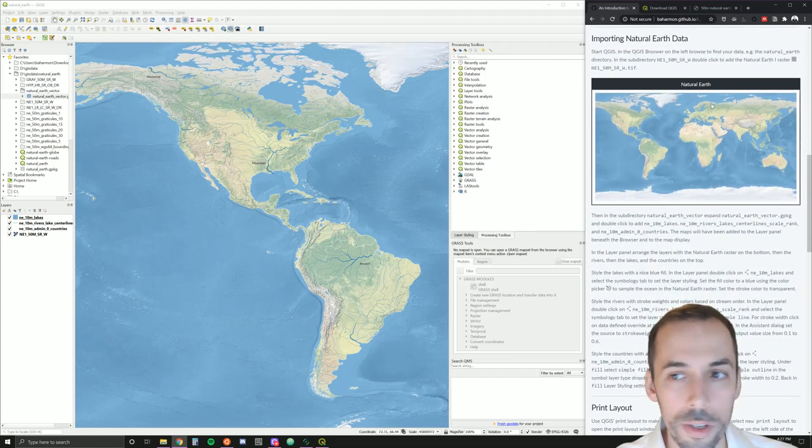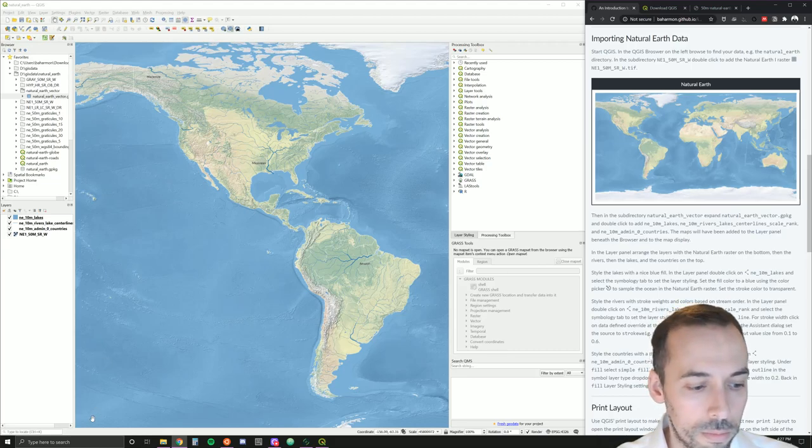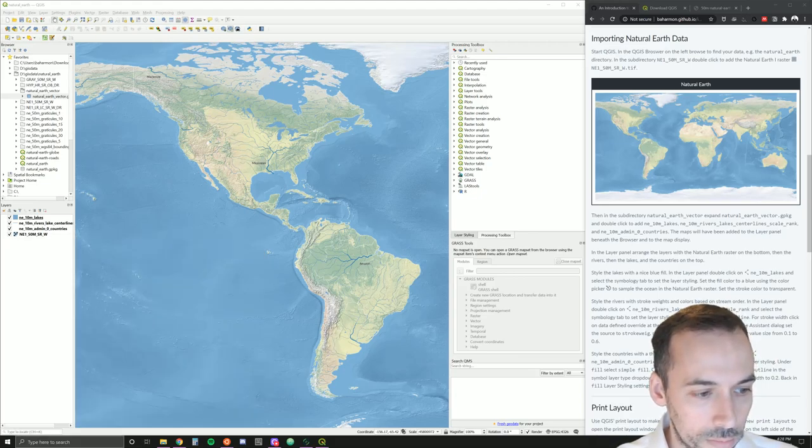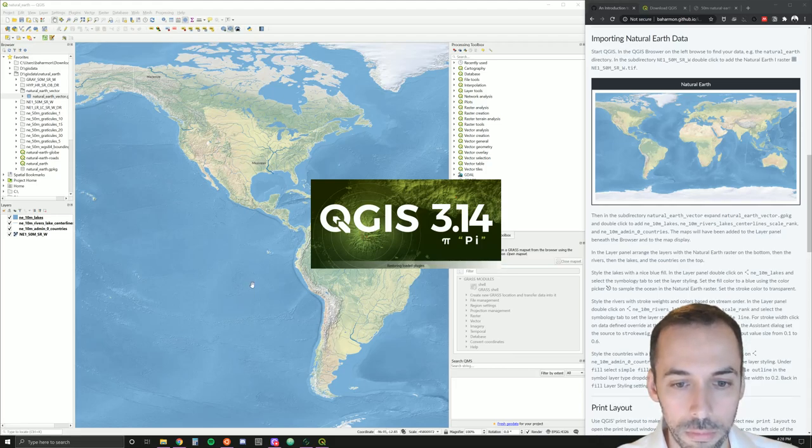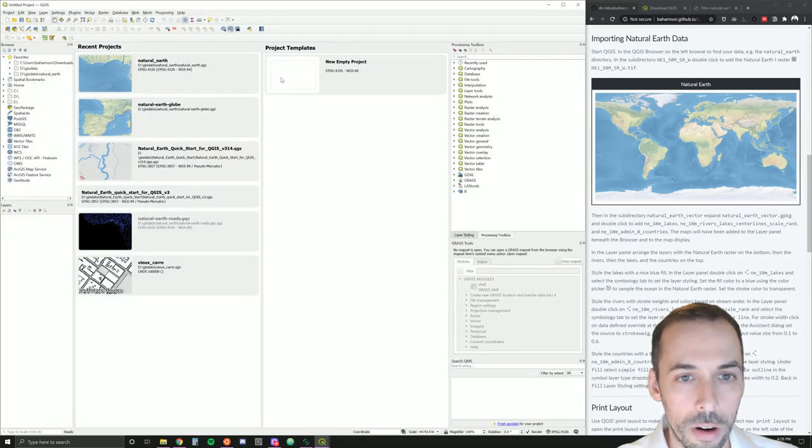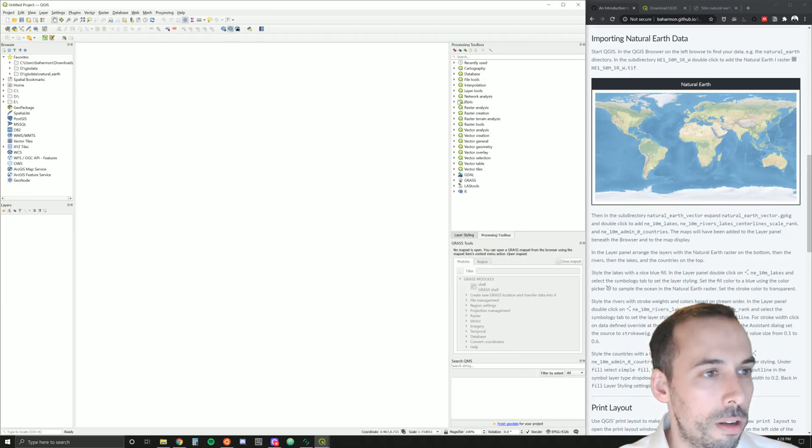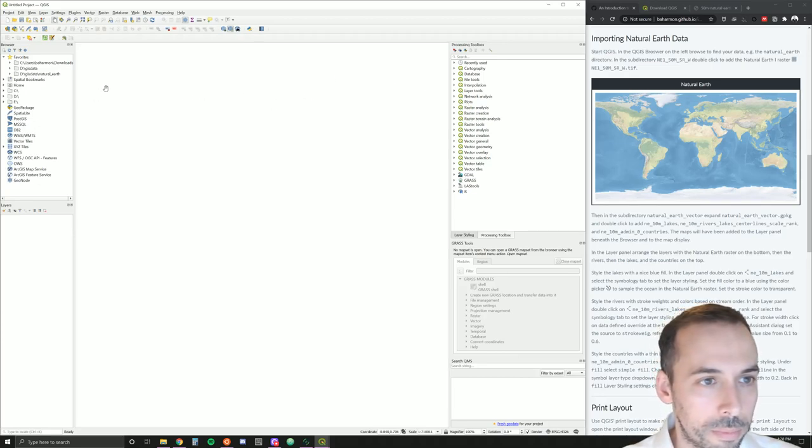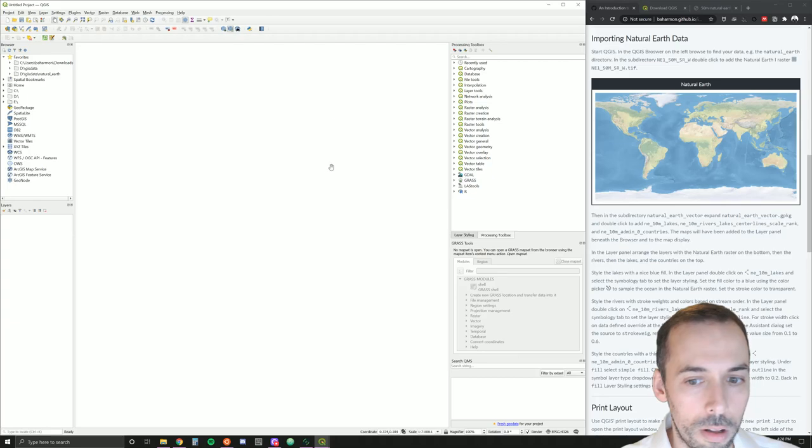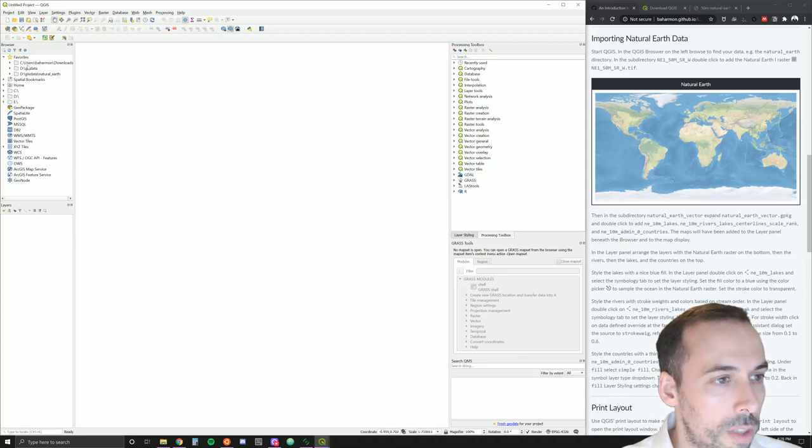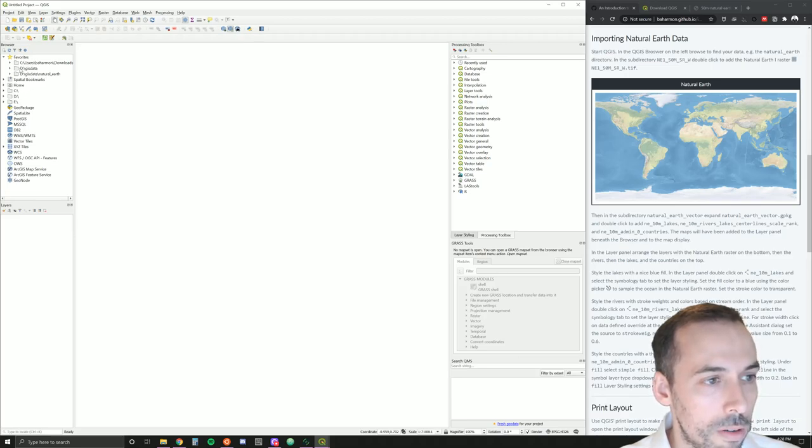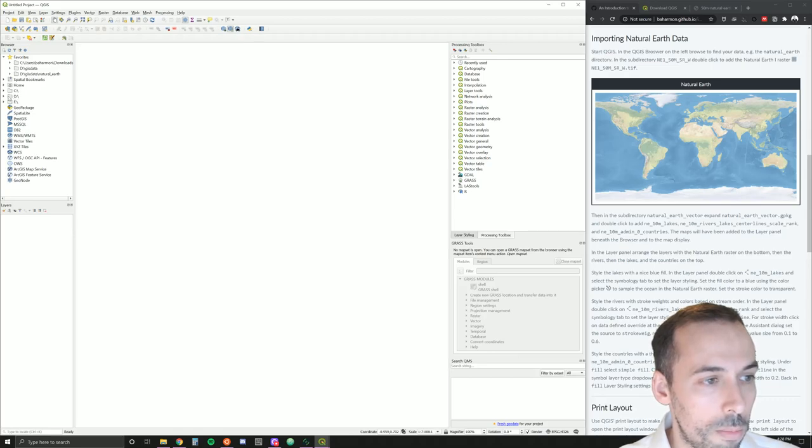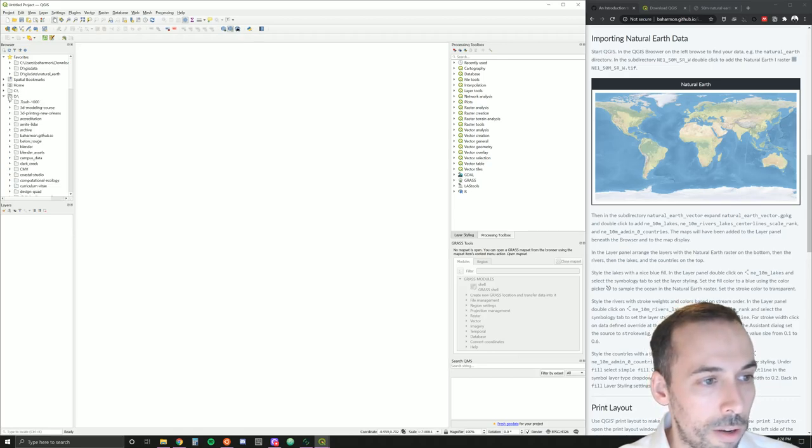Without further ado, let's start QGIS and import this data. I'm going to start a new session of QGIS. I'm going to start a new empty project, and let's talk a little bit about the interface. On the left, you will have a data browser, and beneath that a layer manager, and in the middle a map display. Additional panels on the right. We're going to start in the browser, and you can add places on your computer and your file system here to favorites, but to start with, you'll want to browse through the hard drives on your computer. So, in my D drive, I put the Natural Earth data, so I'm going to browse to it.